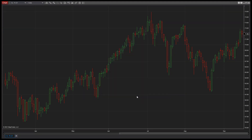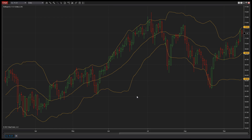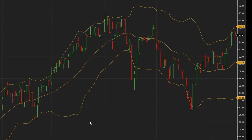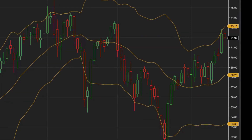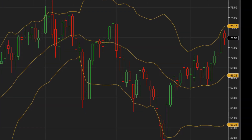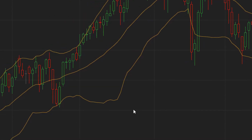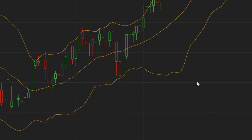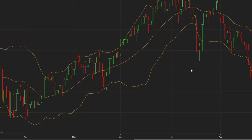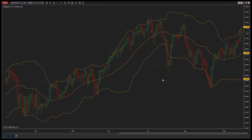Volatility is expressed by the width of the envelope and can clearly be seen over historical market moves. Conversely, a narrow envelope indicates lower volatility. This can help clue traders in on times of higher or lower volatility based on previous market moves compared to current Bollinger Bands width.